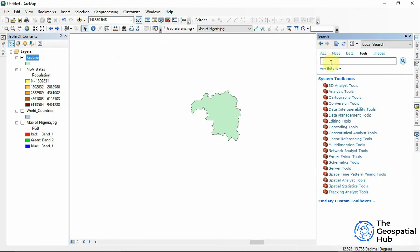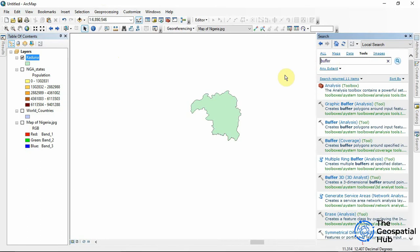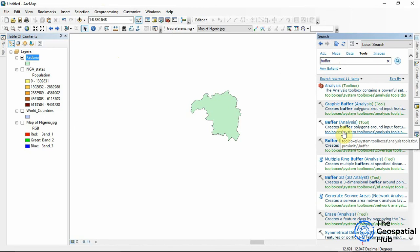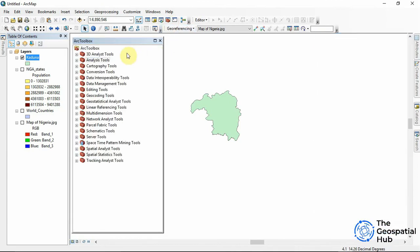So we'll be searching for buffer. Now it brings all the tools that are as buffer and now we can see it is an analyst tool and from proximity then we get the buffer. So to get to the ArcToolbox which houses all the geoprocessing tools we'll click here then we get the ArcToolbox.